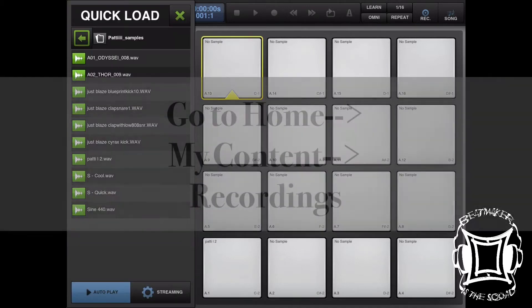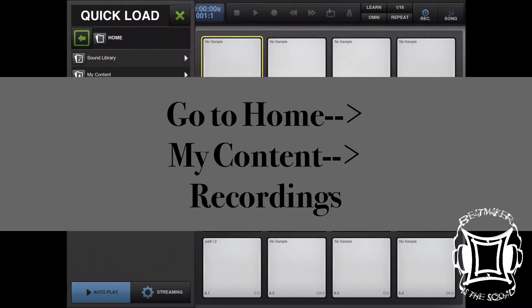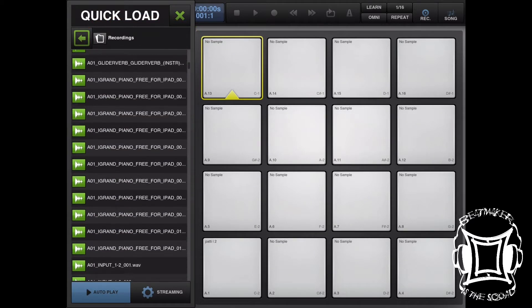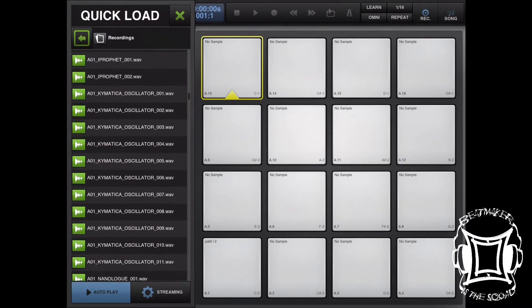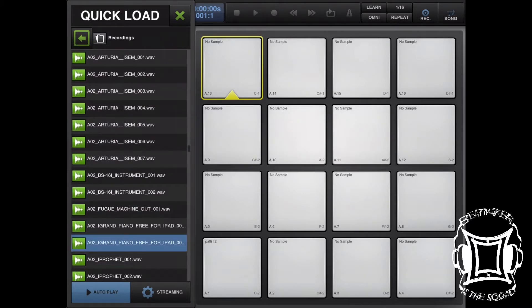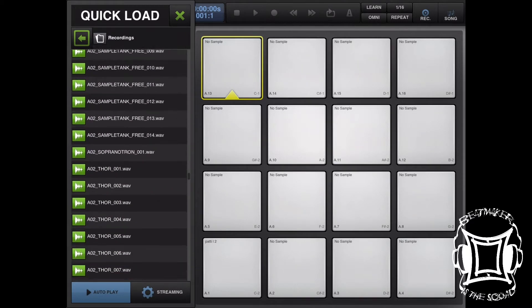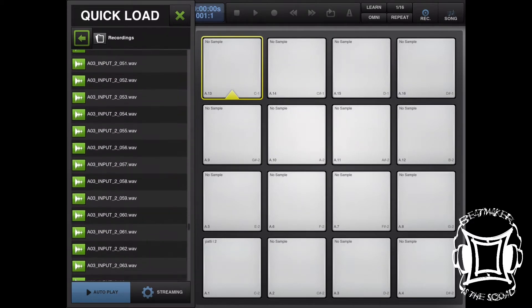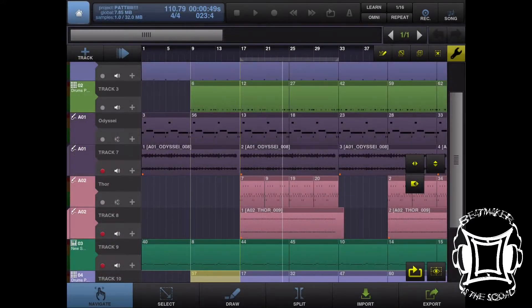Let's open up a drum machine, choose an empty pad, and navigate to Home, My Content, and Recordings. In the Recordings folder, you're going to find every single audio file that you've recorded on Beatmaker since you got Beatmaker. If you've never emptied this folder, there's a wealth of space that's just being wasted. This folder alone is why you're getting that notification that you're running out of space. You know how large WAV files can be, and these, for the most part, are probably stereo.